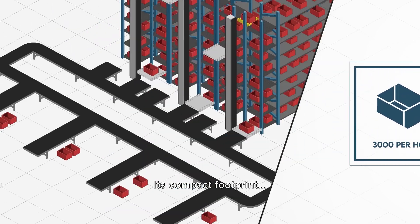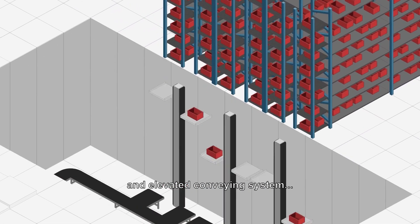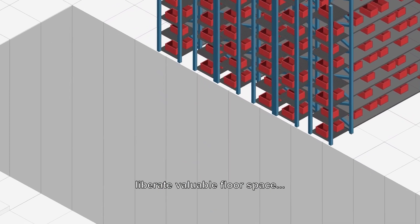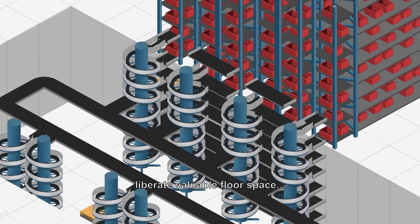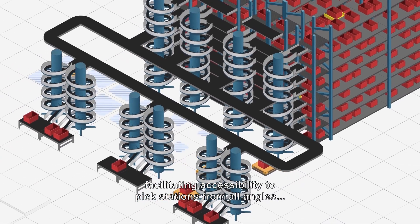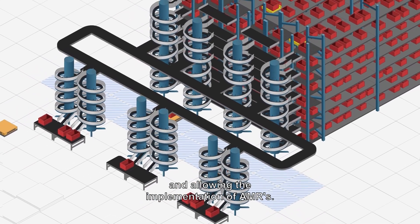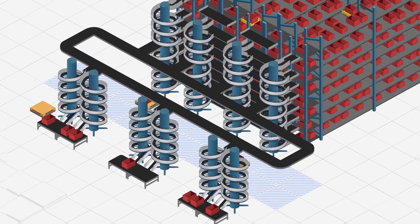Its compact footprint and elevated conveying system liberate valuable floor space, facilitating accessibility to pick stations from all angles and allowing the implementation of AMRs.